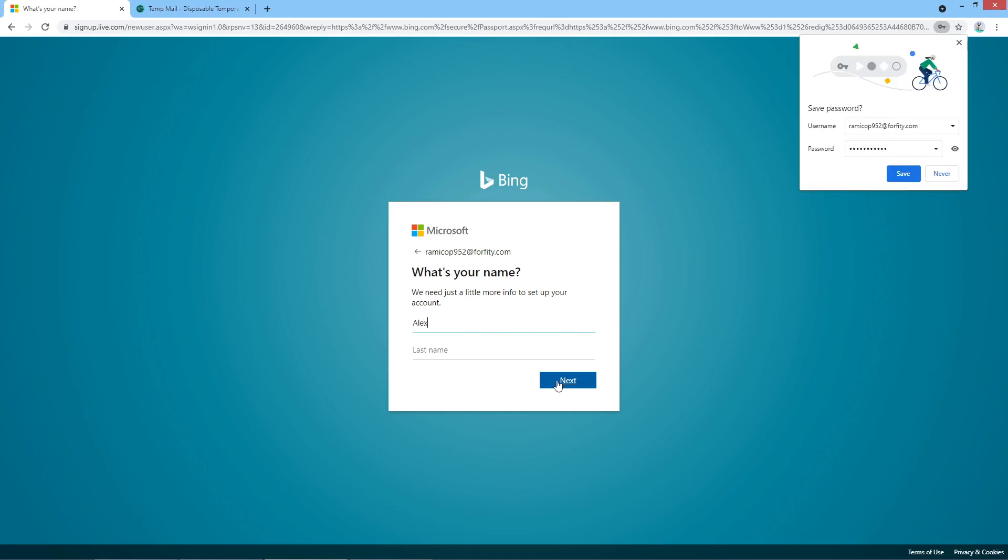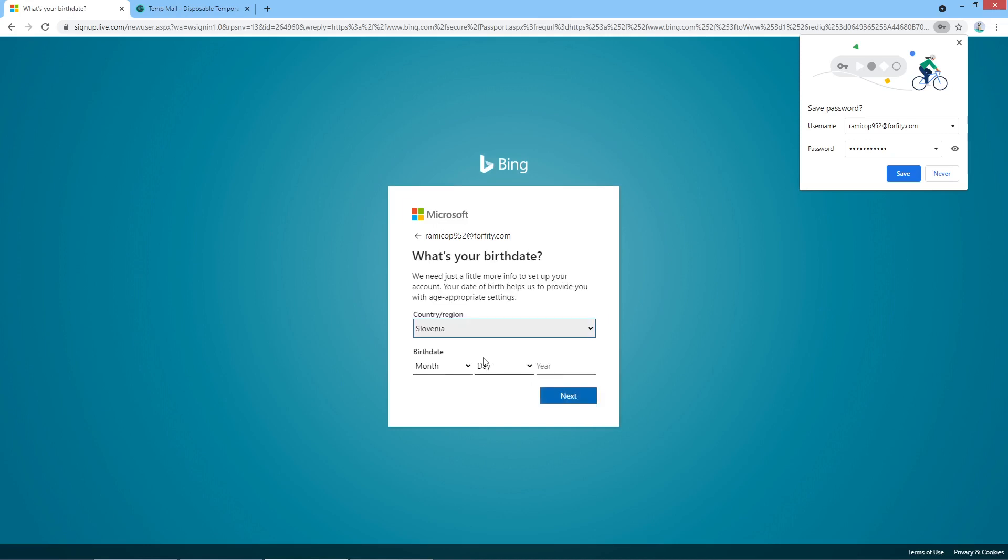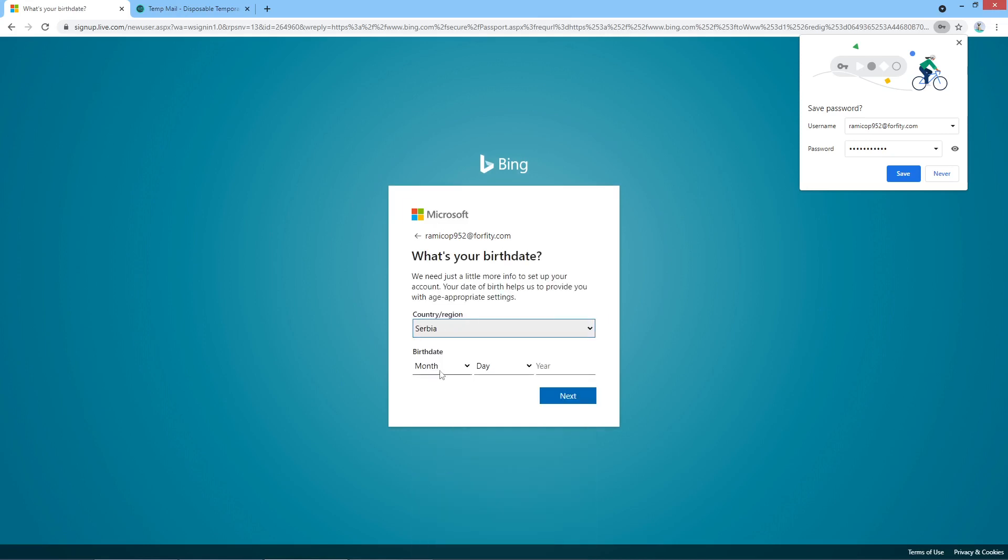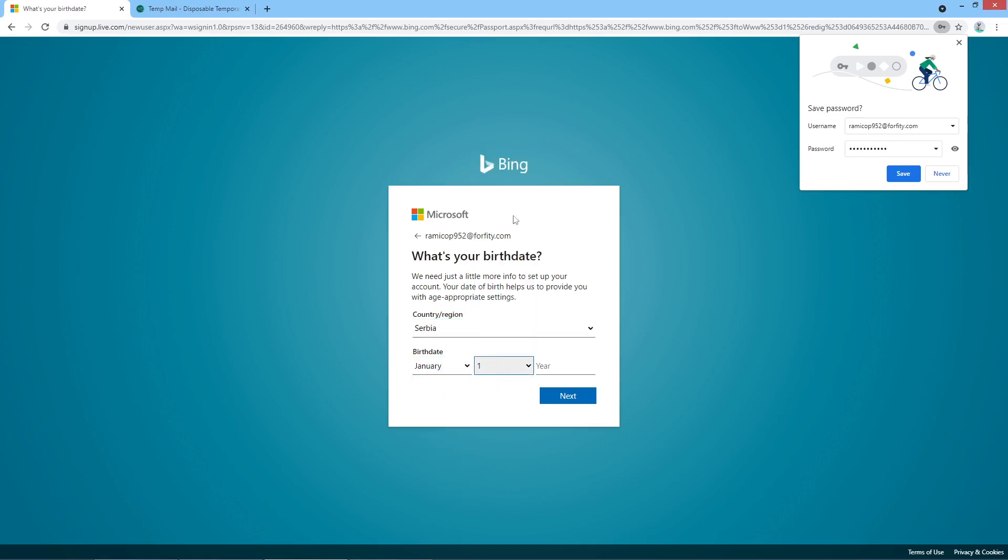We do Alex, last name, right. Region, we go Serbia, and born January 1st, 1999, like this, all right.